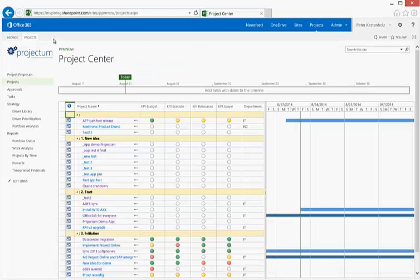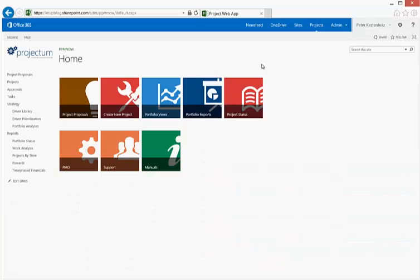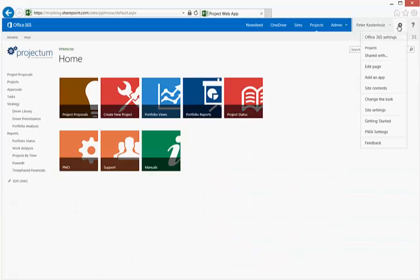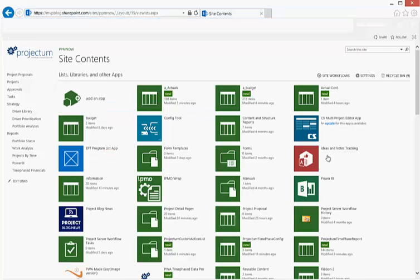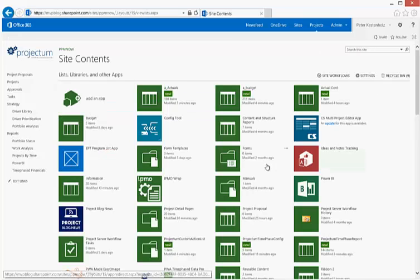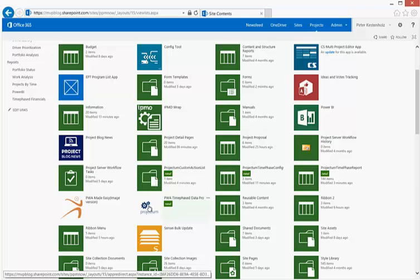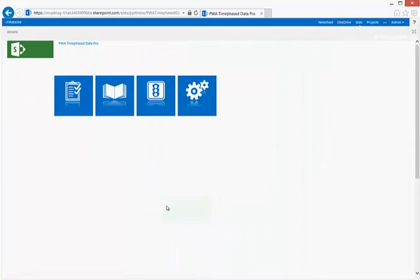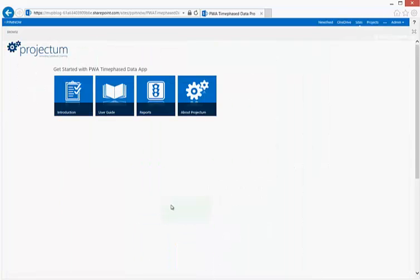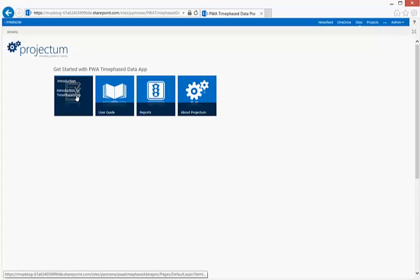If we go back to our project tenant, the app in itself is stored as an app in the site contents. Up here you'll find the PWA Time Phase Data Pro. If you click this one, this is where you'll get access to more information from a user guide perspective, how to create your first report, and an overall introduction for how to actually use and configure the tool as well.